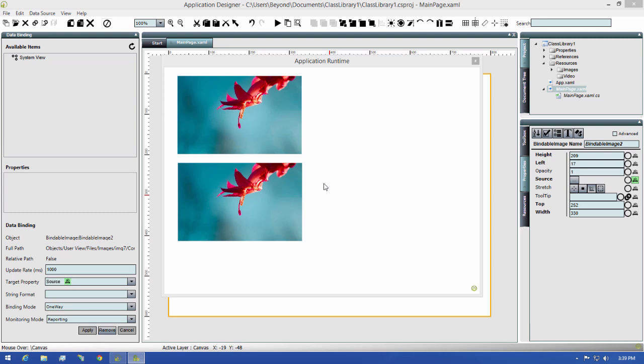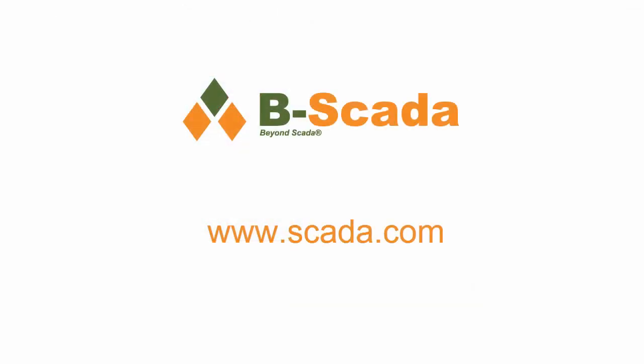In closing, Status Enterprise is a powerful, easy-to-use tool that lets you design once and deploy multiple times. For more information about Status Enterprise and the application designer, please visit us on the web at www.scada.com.